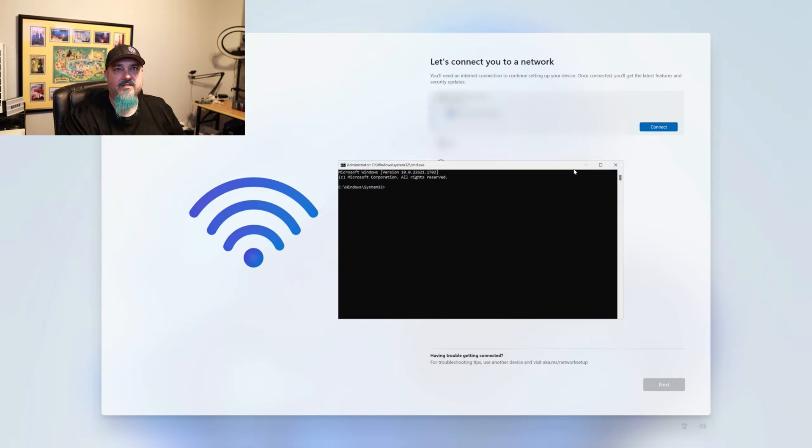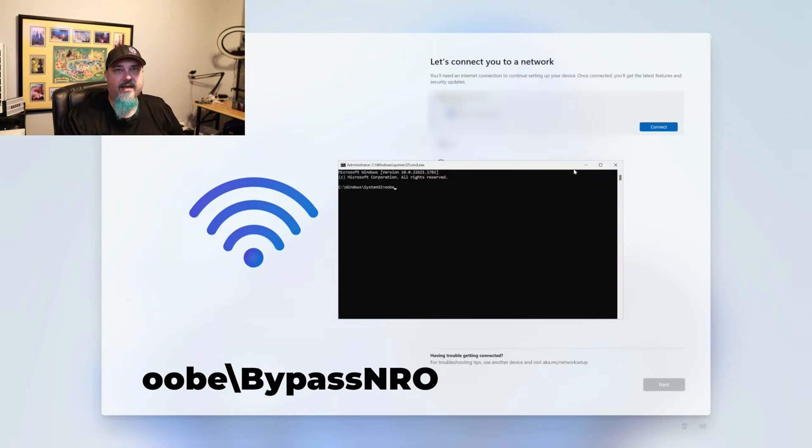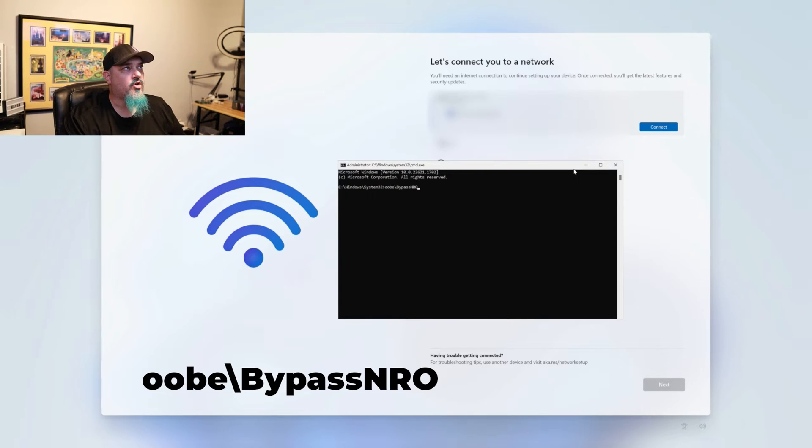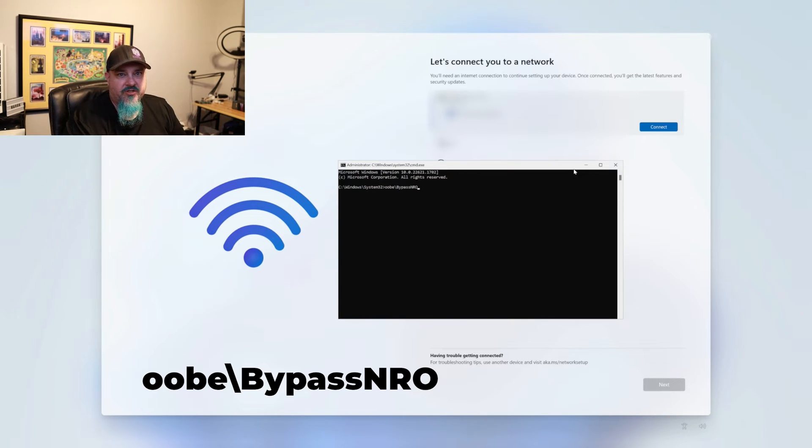And what we want to do here is we want to type OOBE and then a backslash bypass NRO. And I'll put that down in the description below as well.